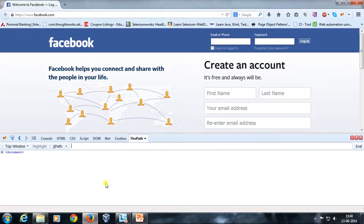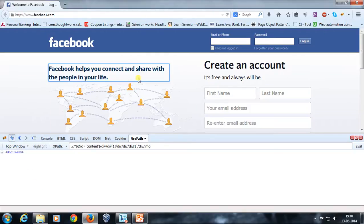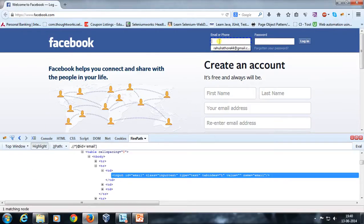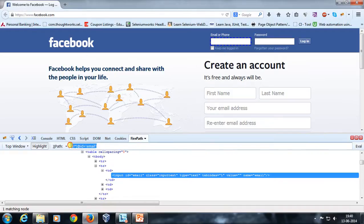Firepath has the added flexibility that it can automatically generate the XPath of any component present on the web page. For example, if I want to find the XPath of this particular text field, I'll click on the icon, drag it over, and click on the text box. Along with highlighting the corresponding tag inside the window, it is going to generate an XPath for the element.